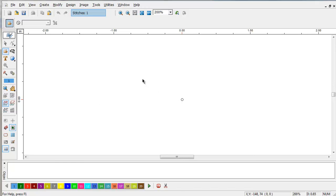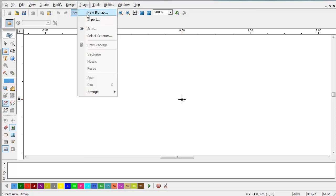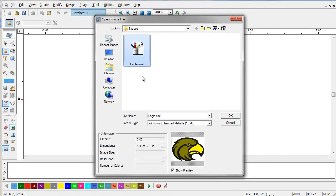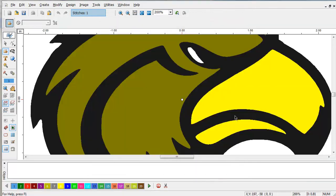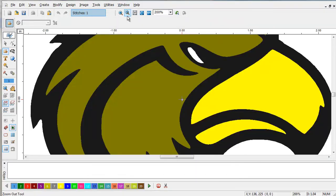To use Magic Wand, you should have fairly clean art, preferably vector art. We're going to open up a nice little clean EMF file, which is a vector file.